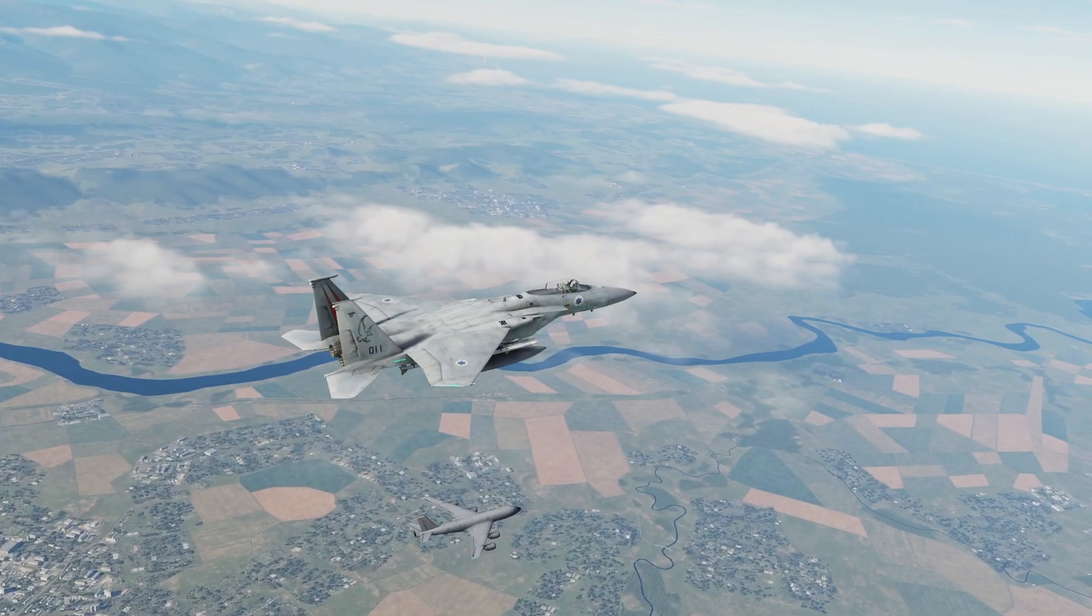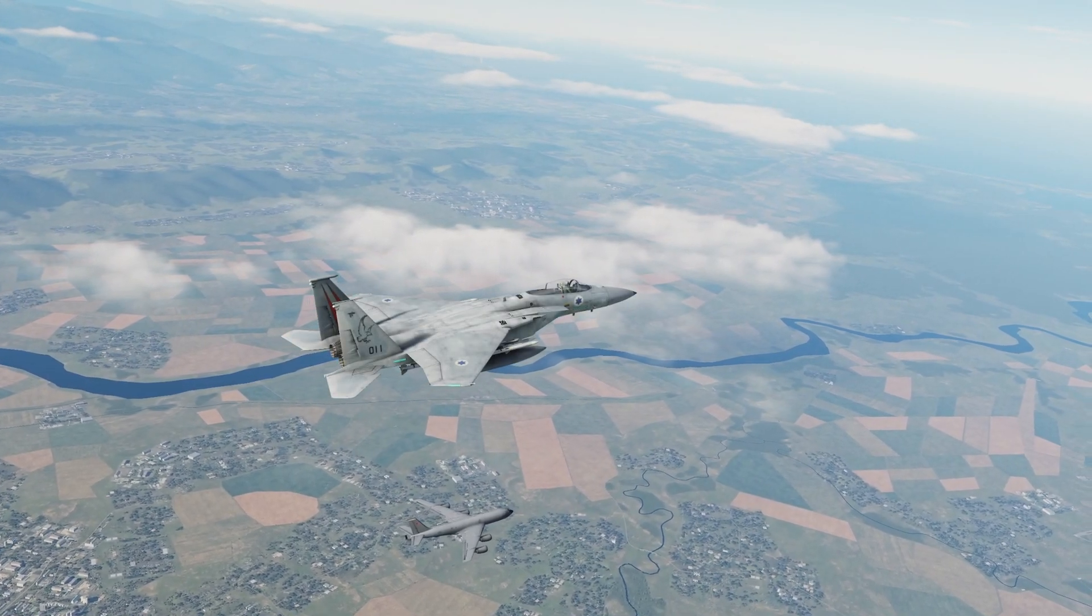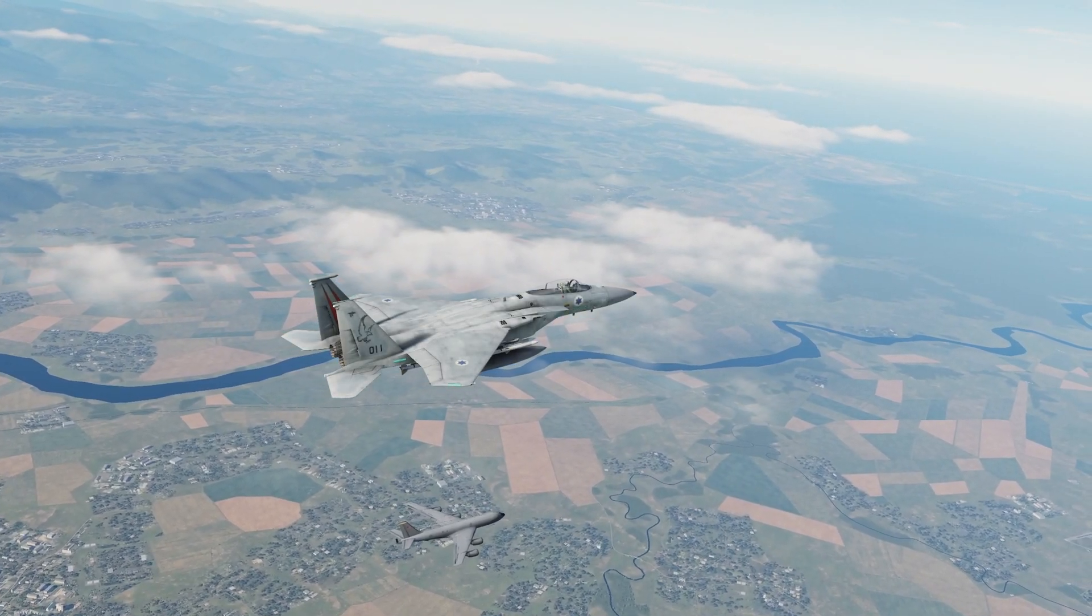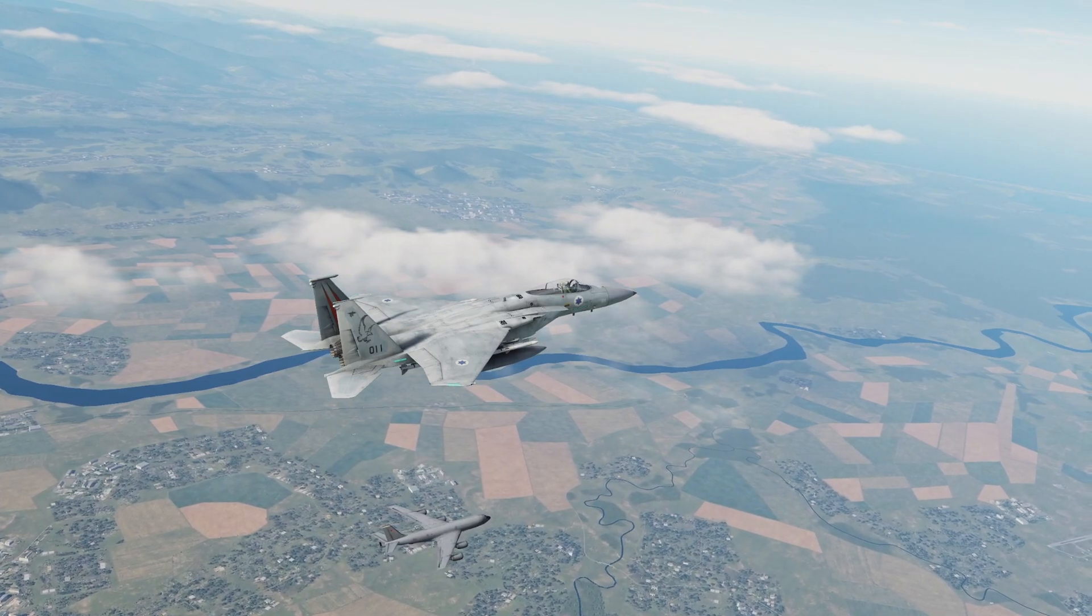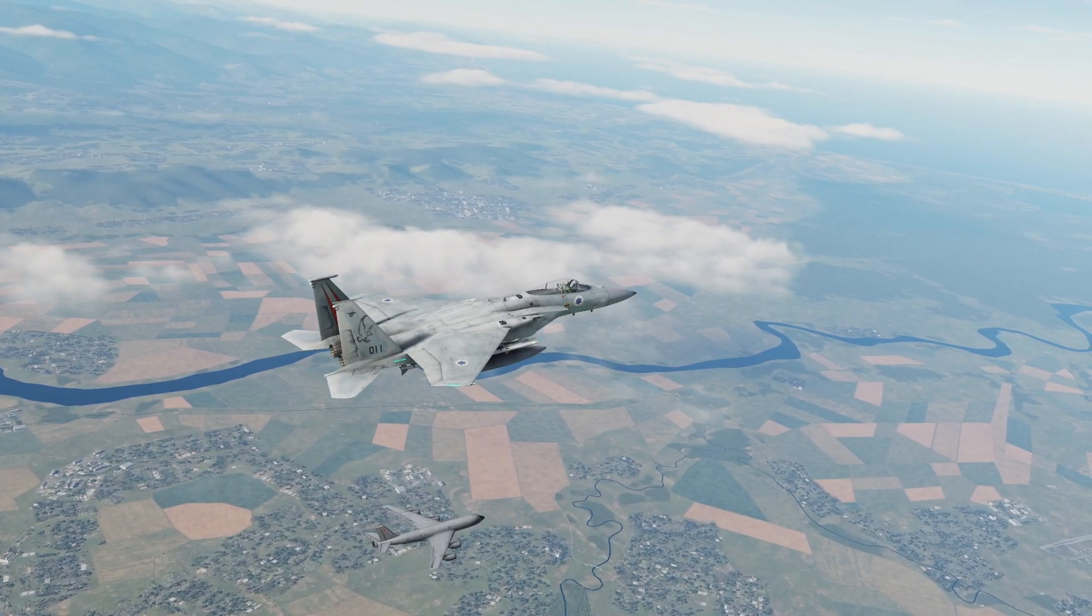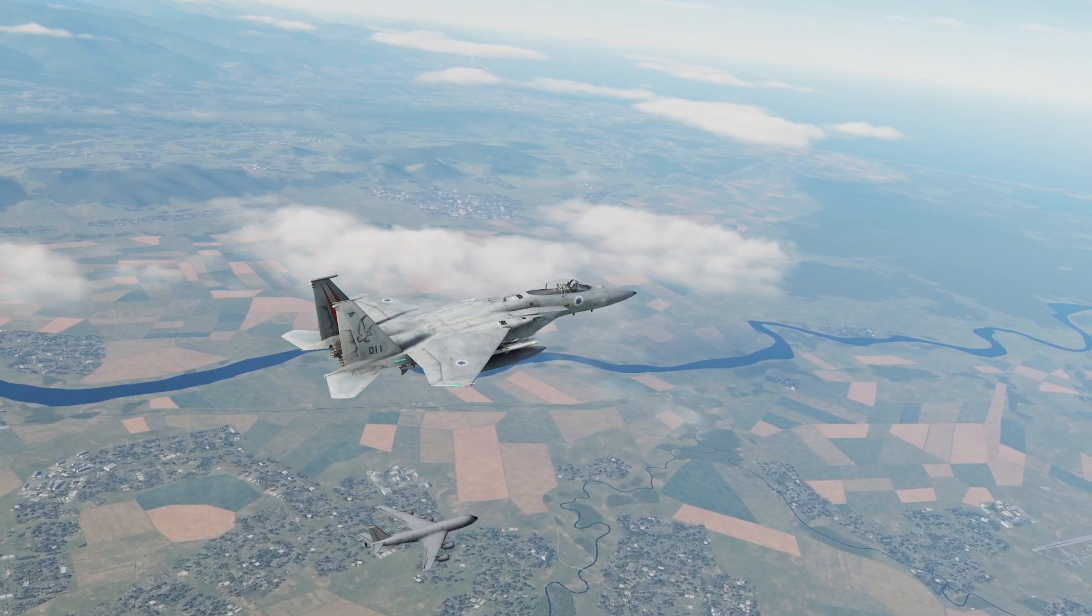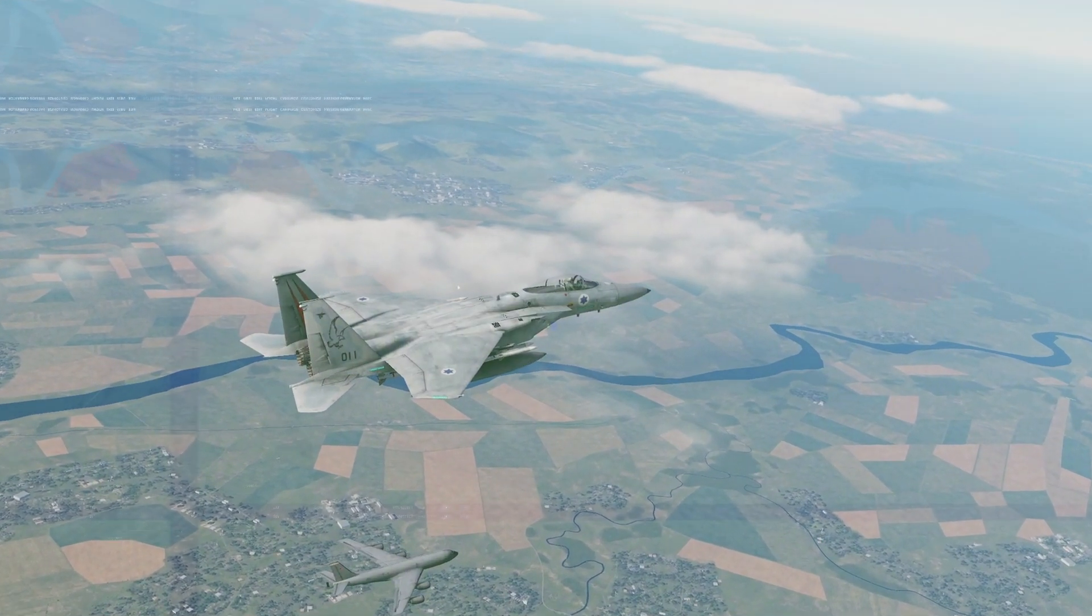Welcome to this DCS Vision Editor tutorial. Today we're going to learn how to make a fighter jet escort something like a tanker.